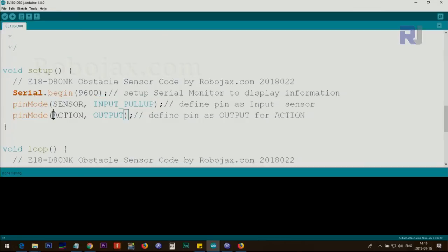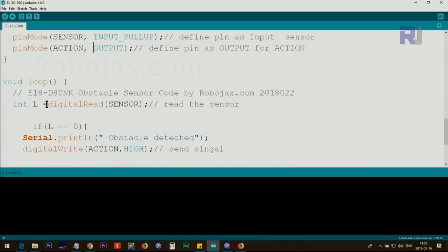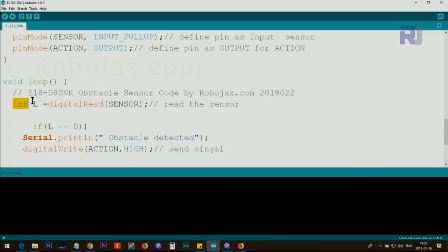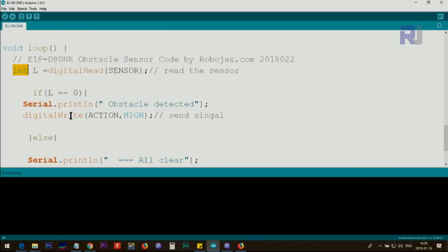Here we use digitalRead sensor; we read the sensor pin and the result, which is either high or low, high is one, low is zero, will be stored in L integer L. And here we check.